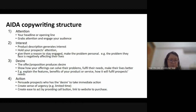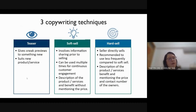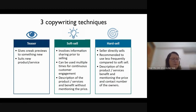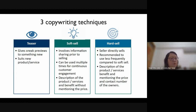There are many writing techniques. Three main ones are: teaser, soft selling, and hard selling. A teaser gives a preview of a new product without much detail — you tell people just a little bit. Soft selling involves sharing information in an informational style before selling; it can be used multiple times.